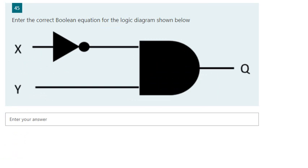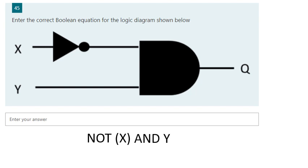For the next question: X is being inverted first, so we get NOT X. The output of that NOT gate is NOT X, which then goes into the AND gate along with Y. So the Boolean expression for question 45 is: NOT X AND Y.